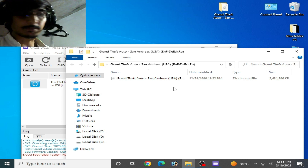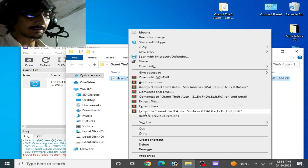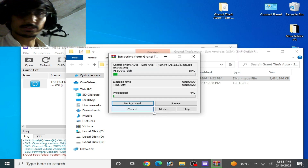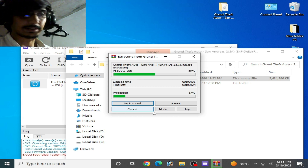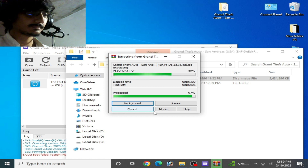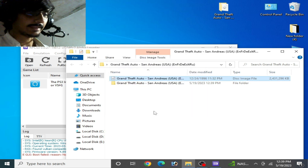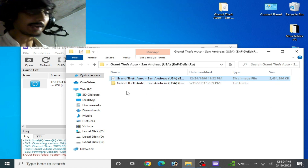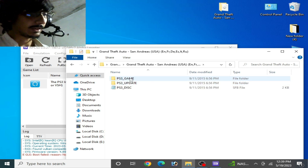A disk image file is not directly usable — you need to extract it first. Right-click and select 'Extract to' the file. Wait for a moment while it extracts. Now the file is extracted and we have a new folder here.